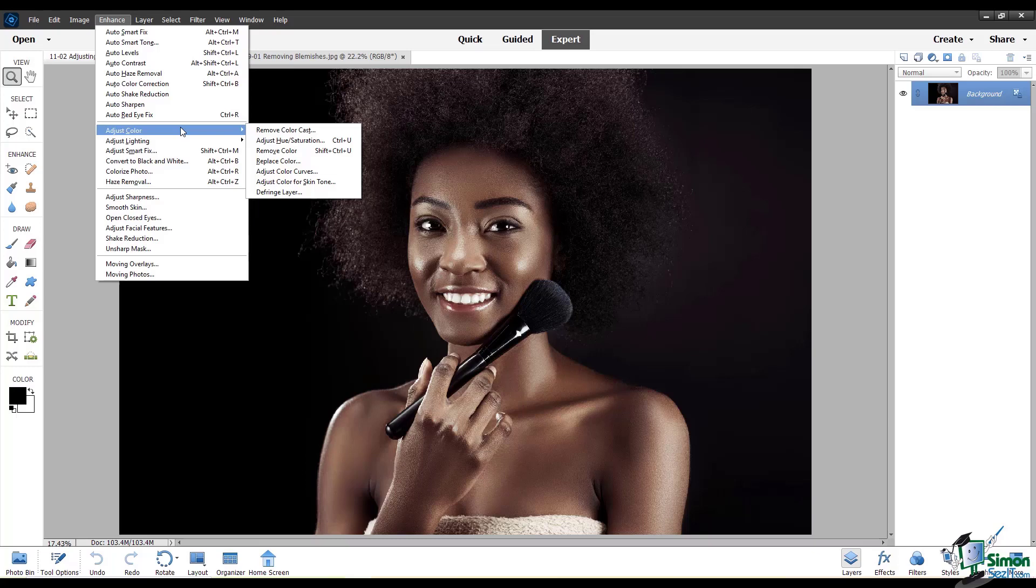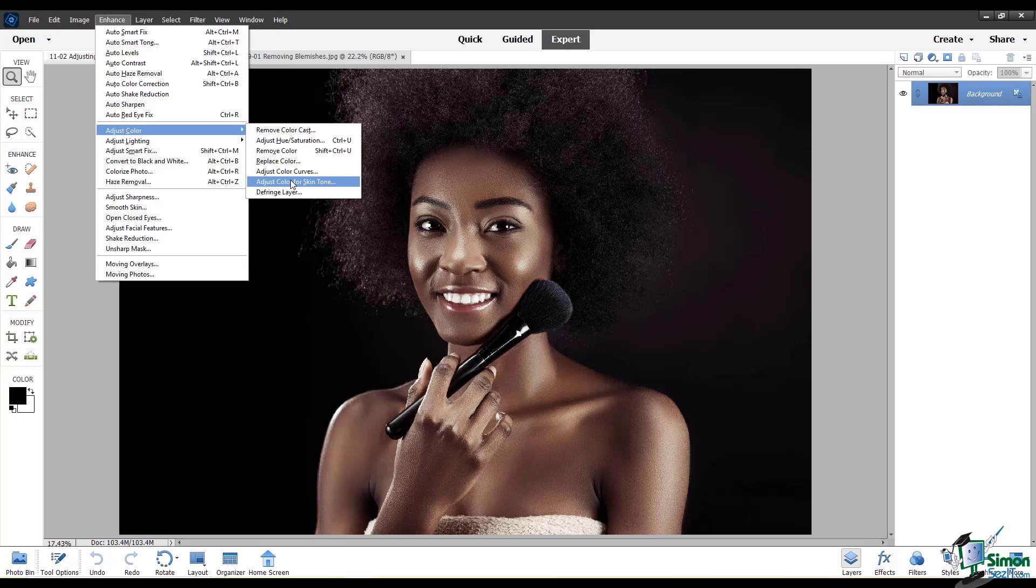In this video, we'll specifically look at adjusting color for skin tone. One very important thing I want to mention is that since there is a wide range of skin tones that exist, there's no one-size-fits-all solution and you'll want to take care with each specific case.